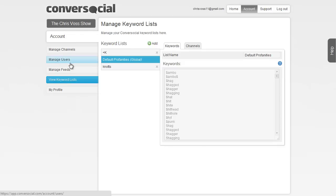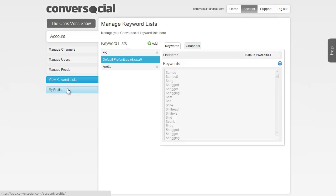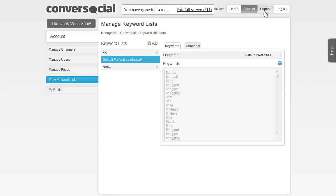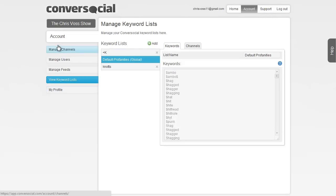What this does is it helps you watch out for your brand for people being really profane or ugly on your brand, using certain words and being able to delete those very quickly, instructing Converse Social to do the same. So be sure to check it out.